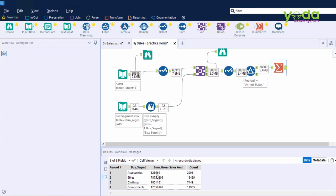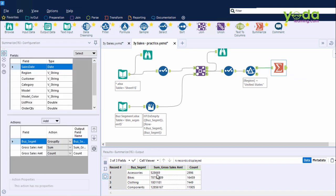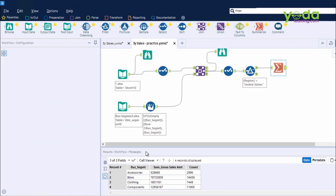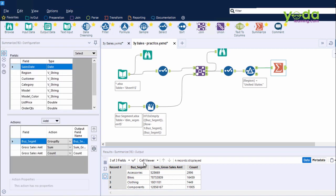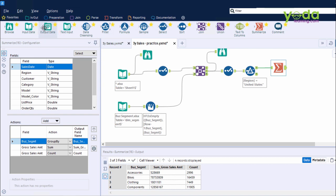So, after getting the summarized information on the USA's four segments to date for the year 2016, 2017, and 2018, I would want this output to be stored in a CSV file. So I get hold of the tool called Output Data. I bring it along to the canvas and connect to the output anchor of Summarize.